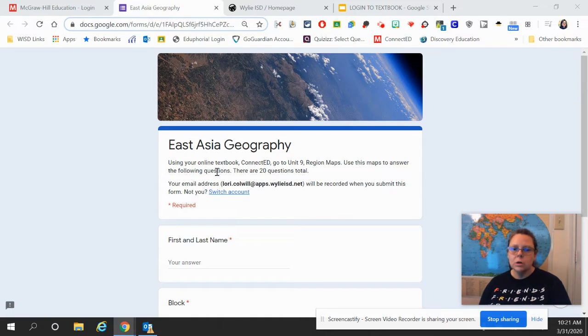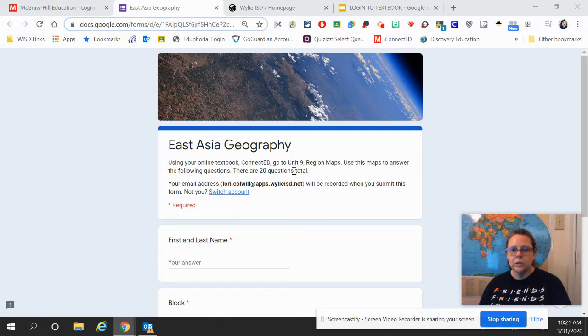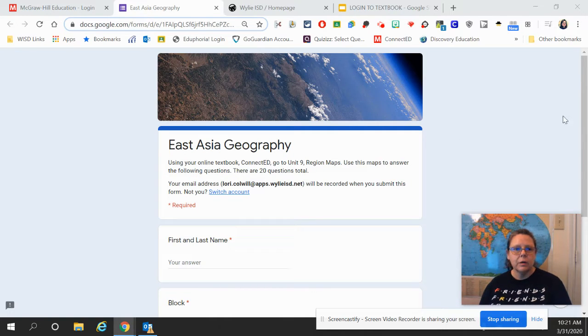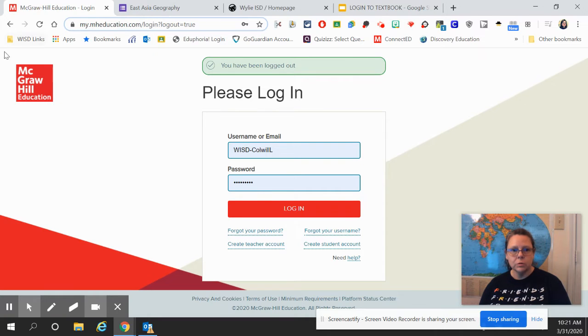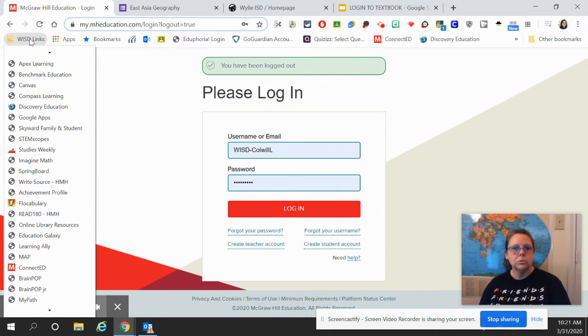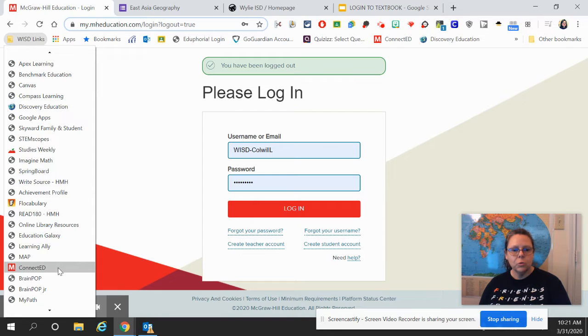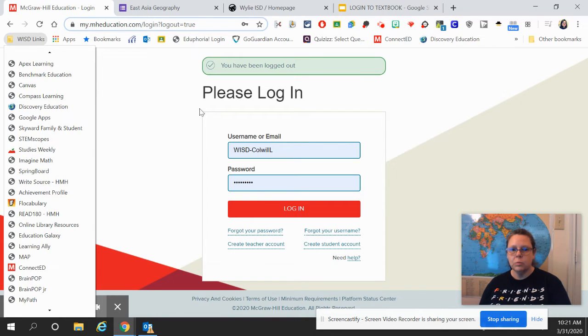So, using your online textbook, ConnectEd, you're going to go to Unit 9, Region Maps. If you have your Chromebook from school, then you'll go to WISD links and look for ConnectEd. And when you click on that, that will bring you here.